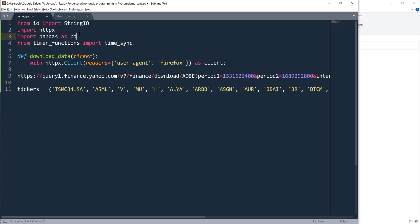To make the request call, I'm going to use the httpx library. The difference between the regular requests library and this httpx library is that httpx library allows you to make asynchronous request calls. Then I'm going to import the time_sync function to time the execution.